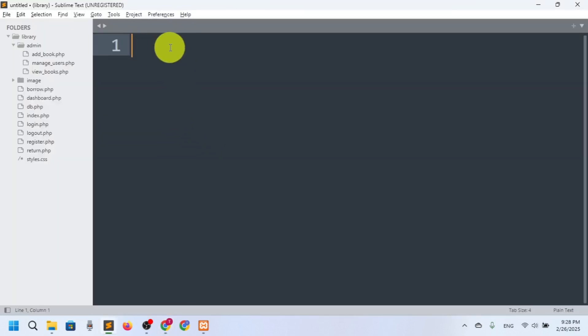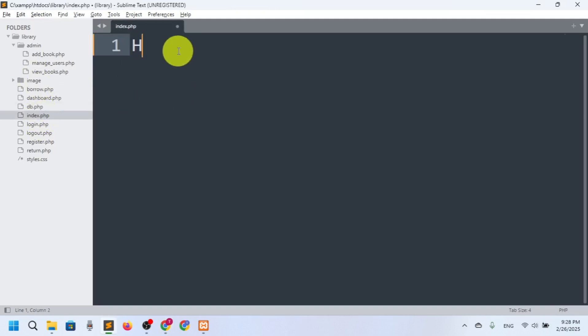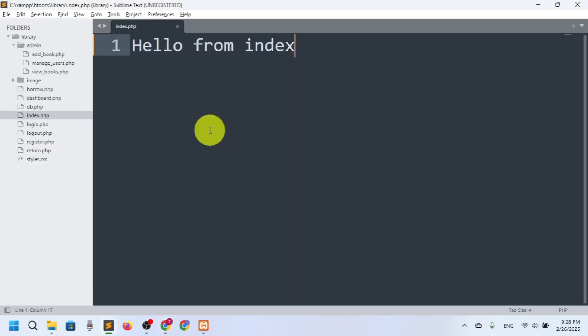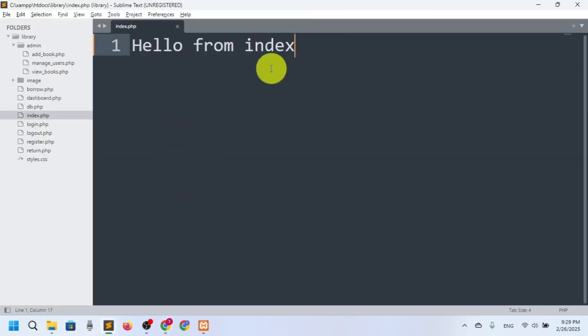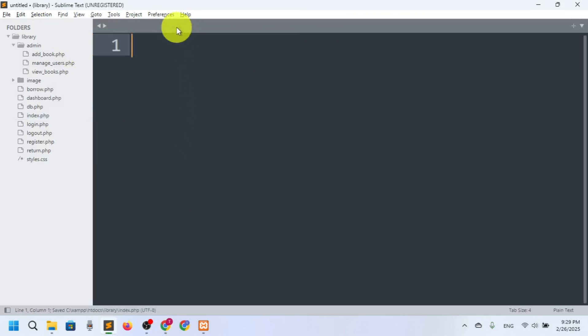So I'll go to index.php and say 'hello from index'. If I refresh, you can see it's showing 'hello from index'. This is the default page for the website — if somebody comes through the URL, it will first redirect to index.php. Let me keep that as is and move on to db.php.